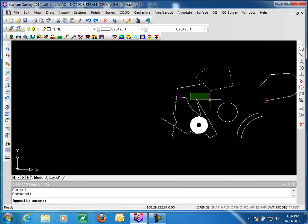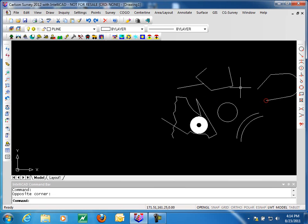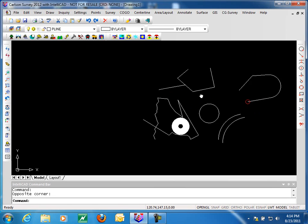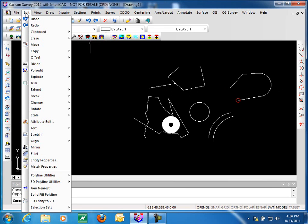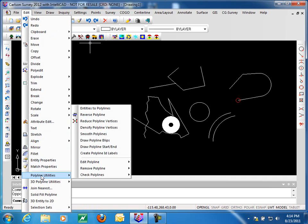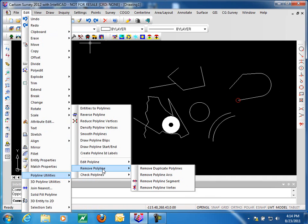Welcome to part 3 of 2D polyline utilities in Carlson 2012. In this last part we're going to cover the final two sections of the polyline utilities listed under the edit menu. We'll be looking at options under remove polyline and check polylines.